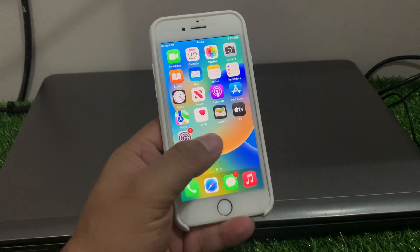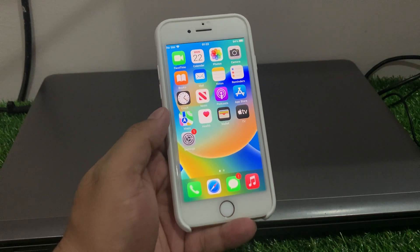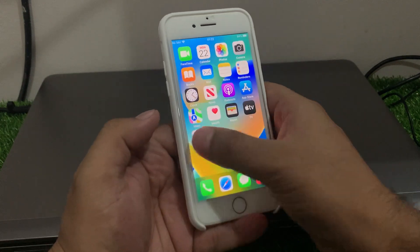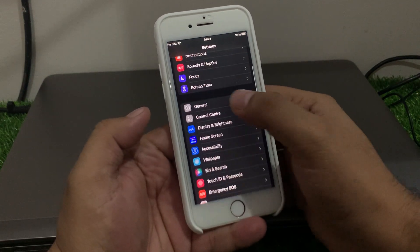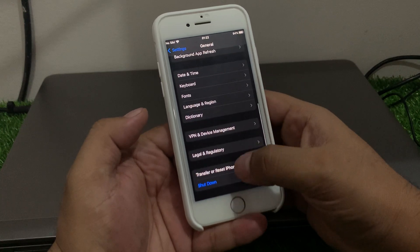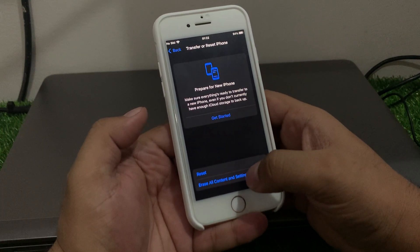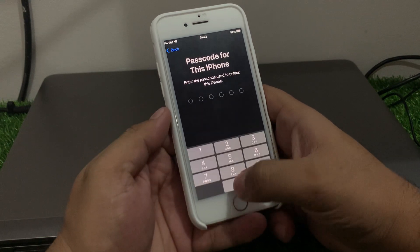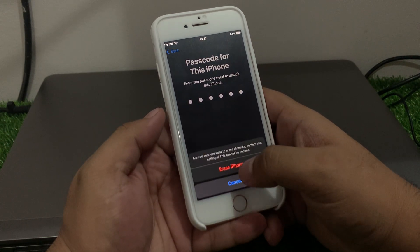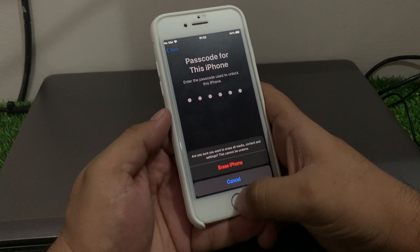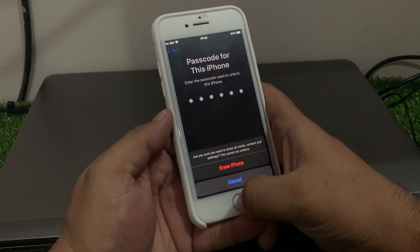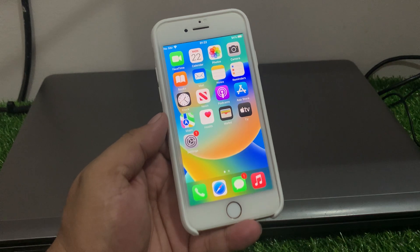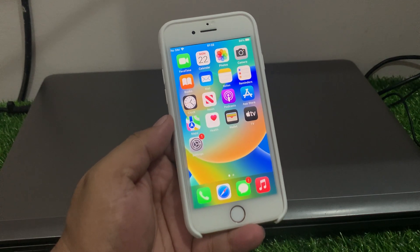If the problem is still not fixed, perform a master reset of your iPhone. Open the Settings app, tap on General, scroll to Transfer or Reset iPhone, tap Erase All Content and Settings. Enter your iPhone passcode, tap Erase iPhone to confirm, then set up your iPhone as new to fix your problem.